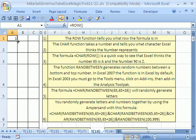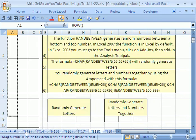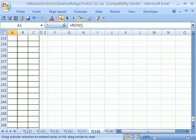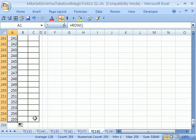I'm going to point to my fill handle right there. And when I see my crosshair or angry rabbit, I'm going to click and go all the way down to row 250, 255.